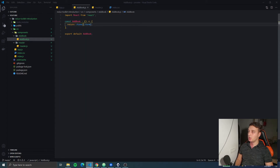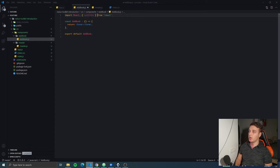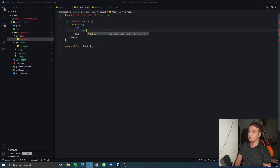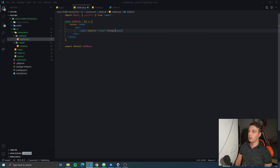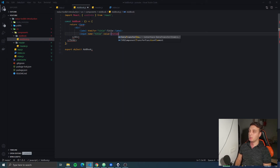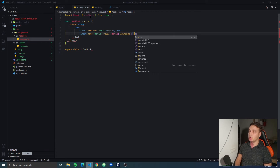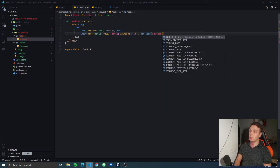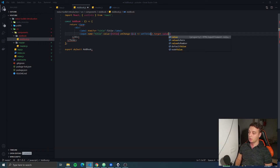We're also gonna import useState from React because we're gonna use it to handle the inputs. We're gonna have a div which will contain a label with the name 'title' and htmlFor set to 'title'. Then we're gonna have an input with the name 'title', the value will be 'title', and the onChange listener will be set title to event.target.value.